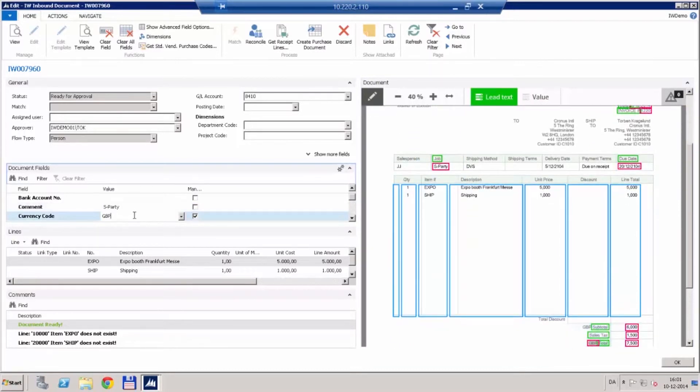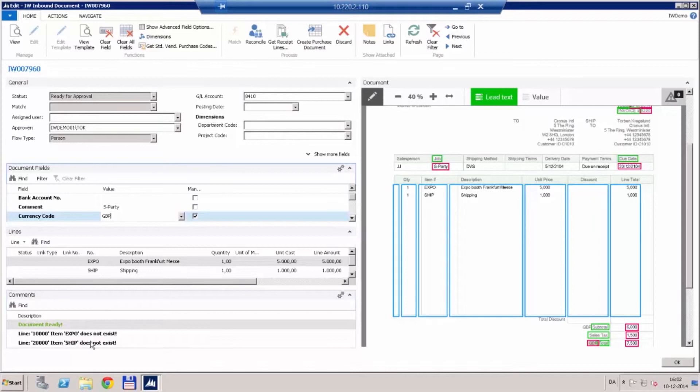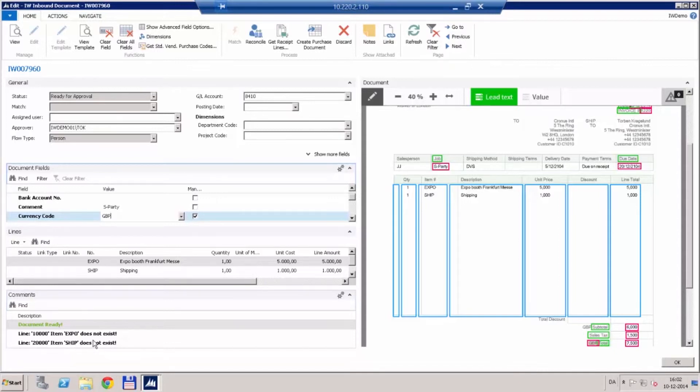Now we can see that the invoice status has changed to document ready. We still have some warnings here telling us that it doesn't know what to do with these line items, but this is okay because we already have the data we need. So generally we are happy with this so we will send it off for approval.